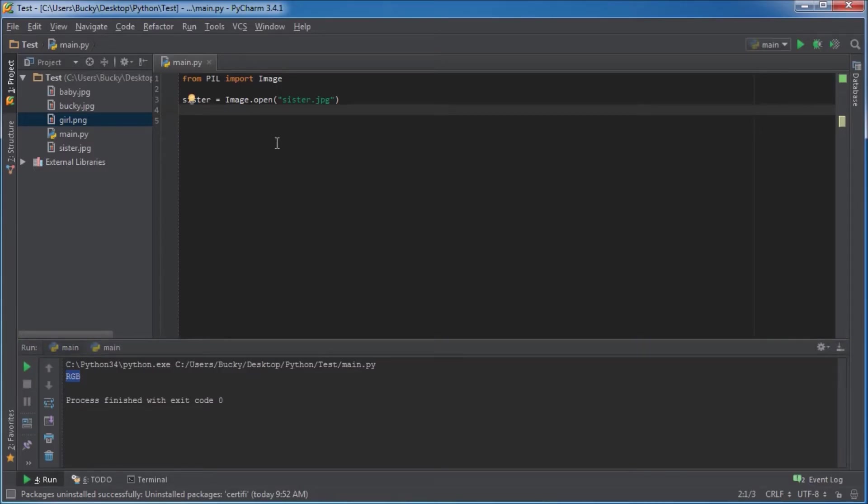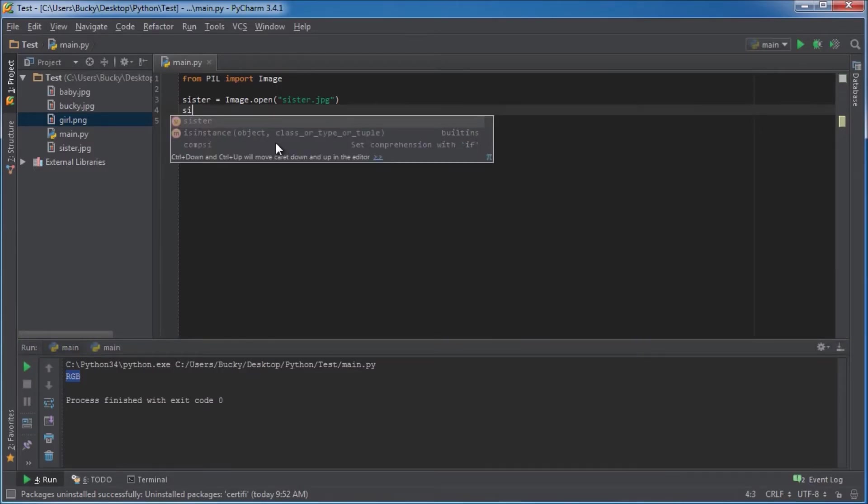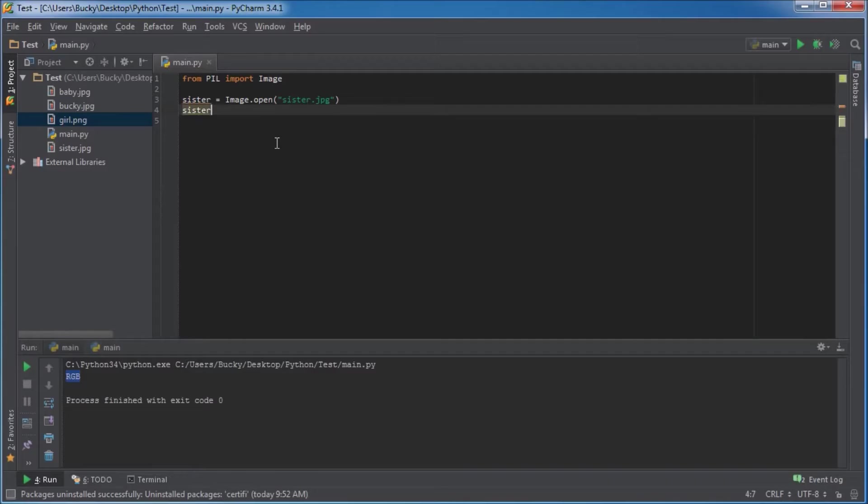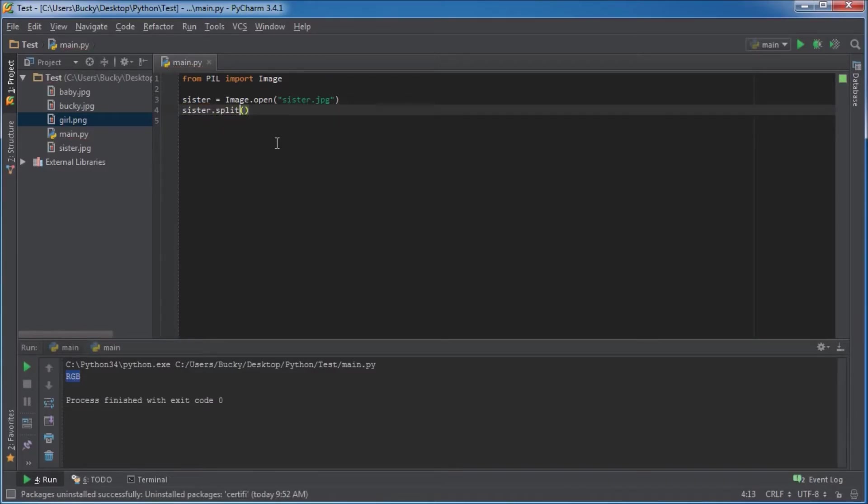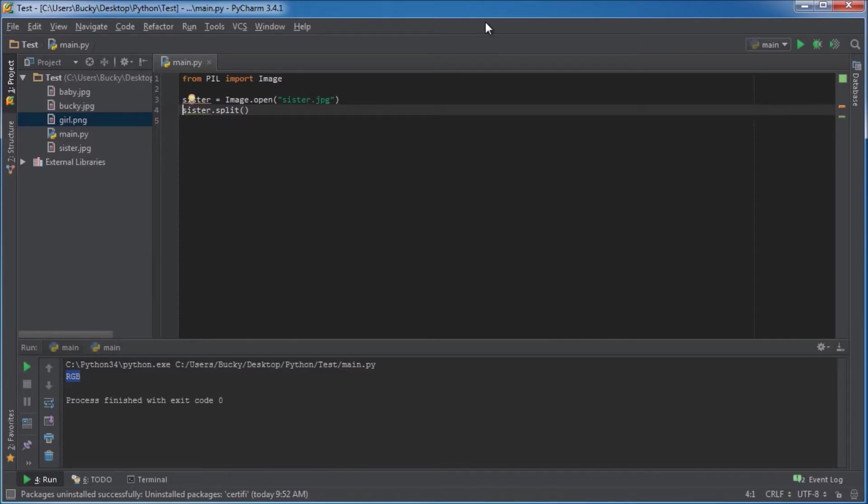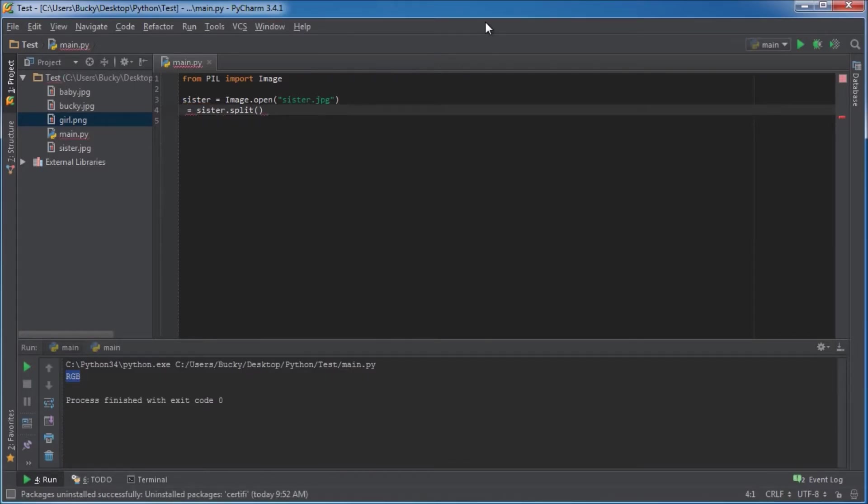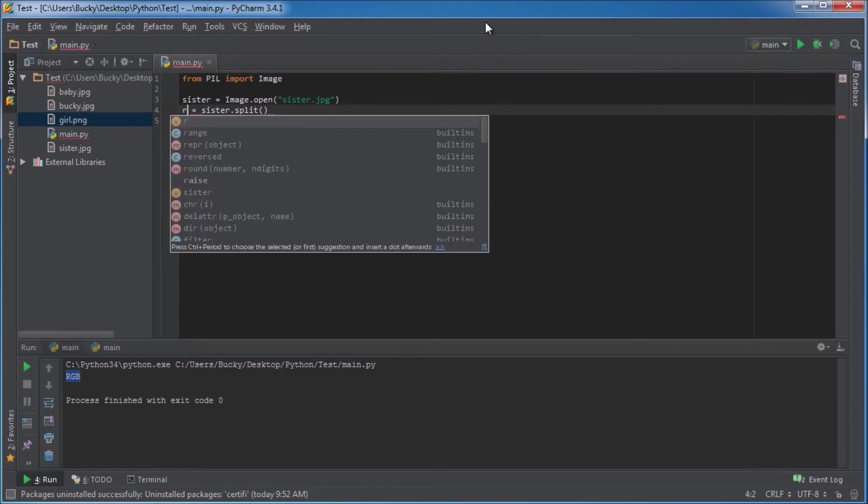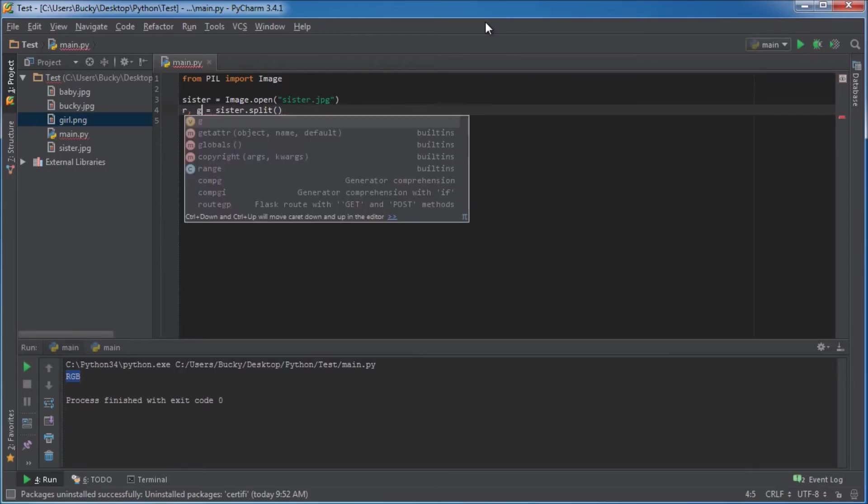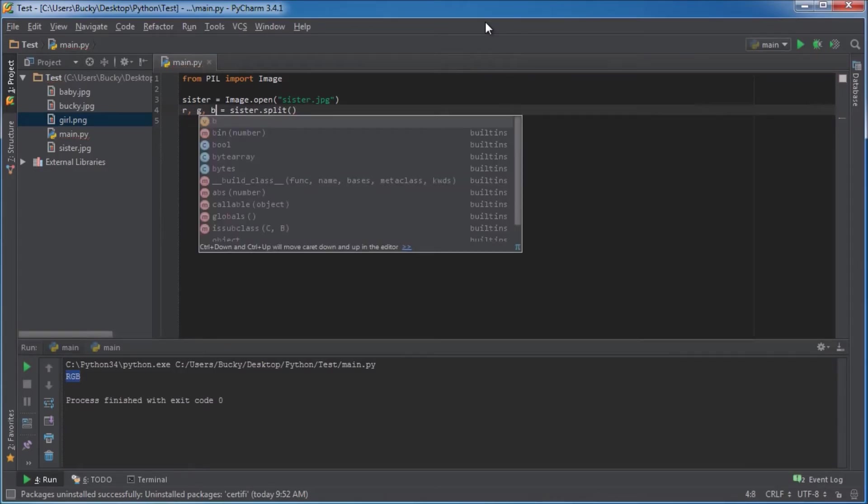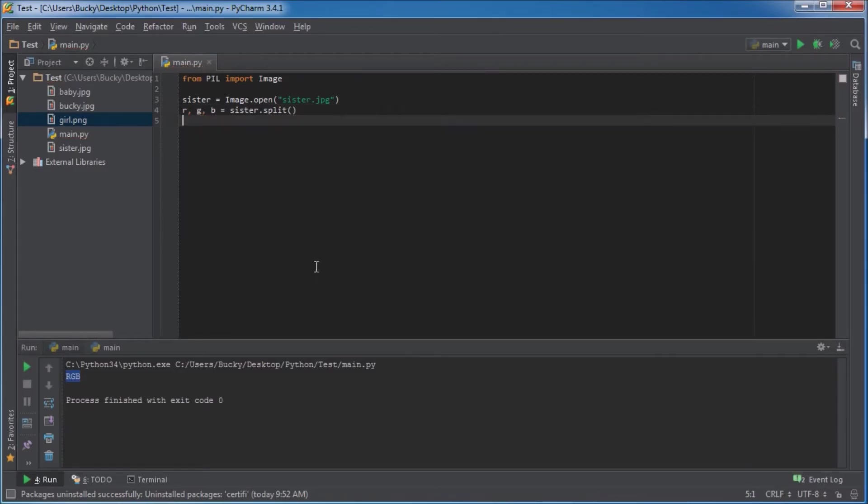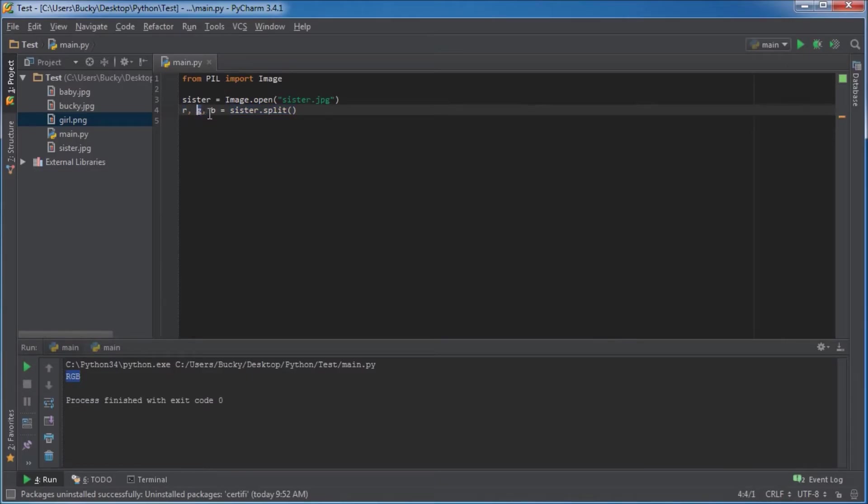Now that we've verified that this image is indeed made up of three channels, let's go ahead and split them apart. The function to split them apart is, of course, call your image and call the function split. What this function does is it actually returns a tuple, so it's going to return three values, and we're going to store those values in the variables R, G, B. It's going to return three values: the first value we're going to store in the variable R, the second one G, and the third one B.